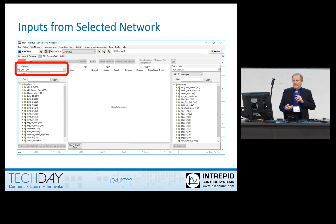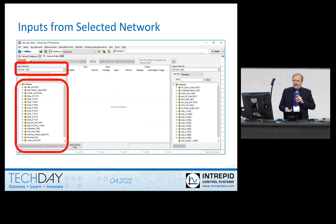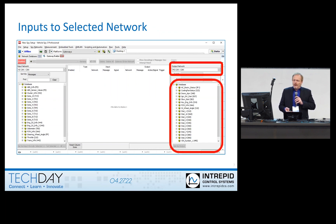First you start with picking an input network. There's a drop-down menu of all the networks that you have database files for — in this case, CAN. You can see all the messages loaded for that particular network and select the message or signal from those database entries. Then you need to choose which network the message goes out on, using the same interface with a drop-down of all networks with transmit database entries, and then the list of messages or signals to choose from.